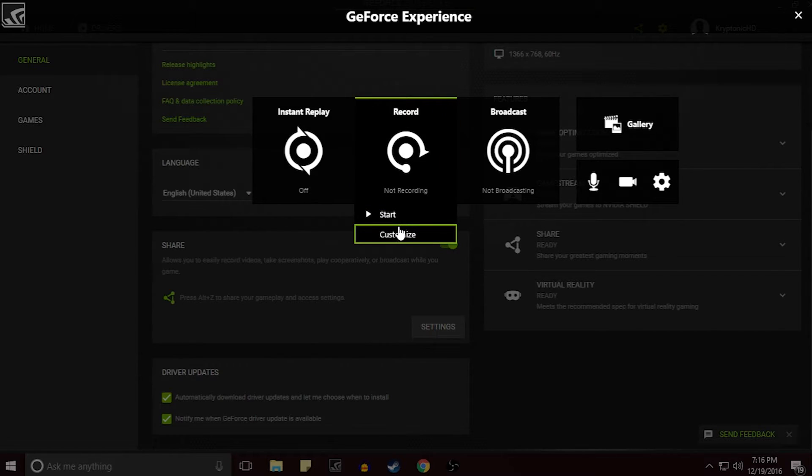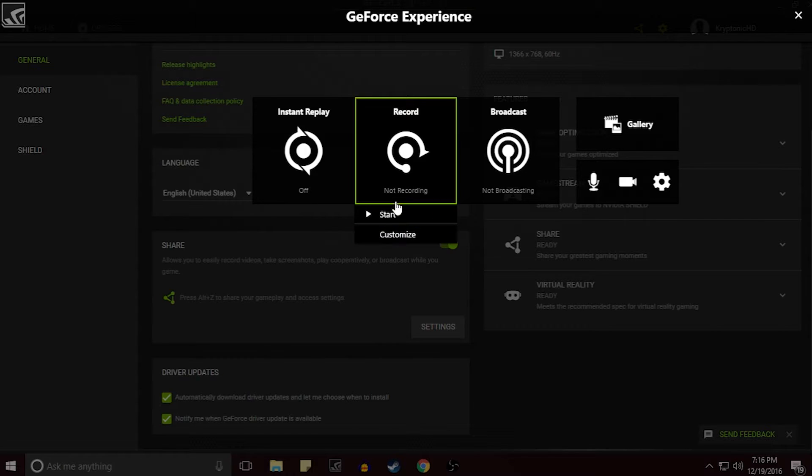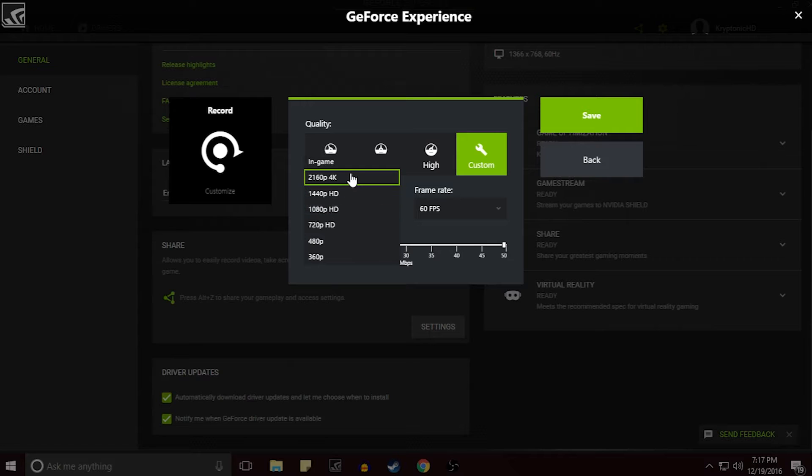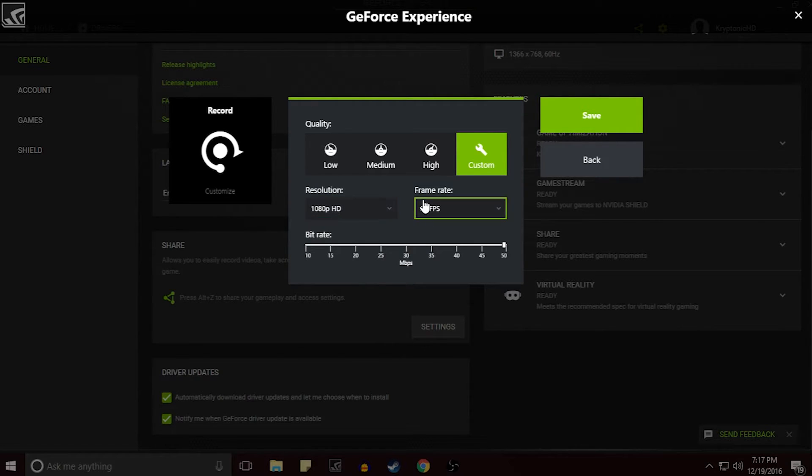Now another thing we have here is for the Record tab. We can customize this however we want, we can go all the way up to 4K which I think is really great, and we do have 60 FPS and 30 FPS, and it just makes it really simple to record anything you want.